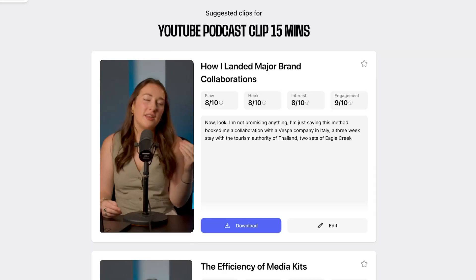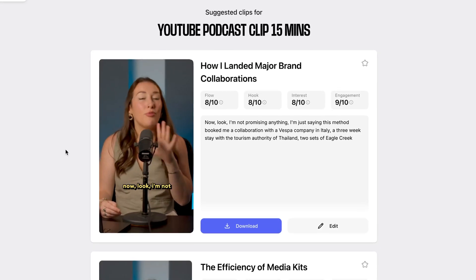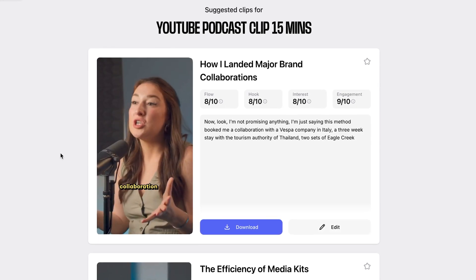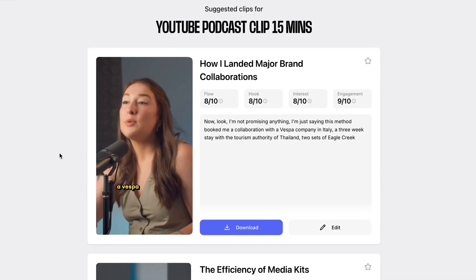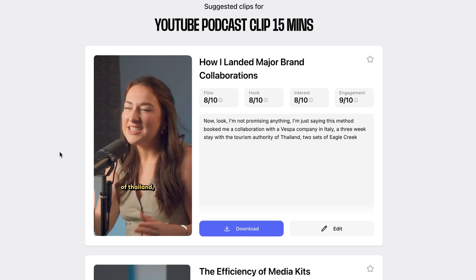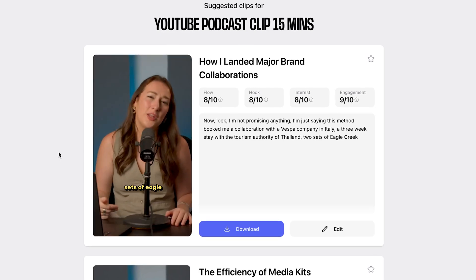Let me play the first clip so we can see how it turned out. It says: 'I'm not promising anything, I'm just saying this method booked me a collaboration with a Vespa company in Italy, a three-week stay with the Tourism Authority of Thailand, two sets of Eagle Creek luggage — pretty damn good for just a few clicks.' However, I know my boss knows AI, which means I need to jazz these clips up and add my own editing style so he thinks I've done it all manually.